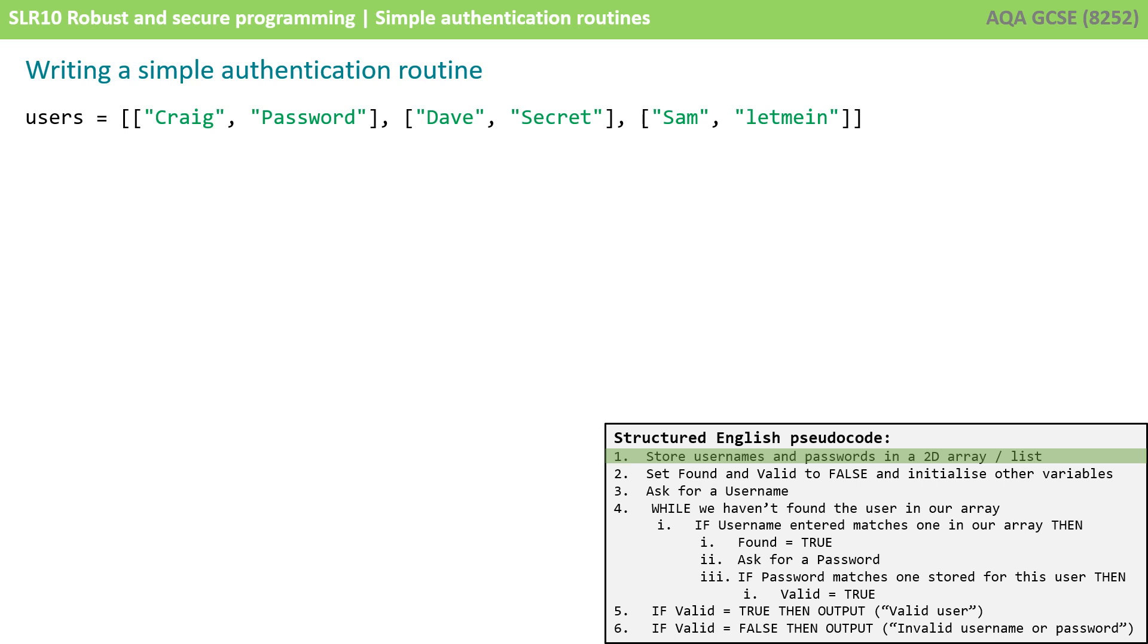So let's step through this now and actually turn it into some syntactically accurate code. We're going to do this in Python but obviously if you're using another language at GCSE you can follow the logic of the pseudocode and adapt this for the language that you're using. So firstly we're storing the username and passwords in a simple 2D array or with Python as we call it a list.